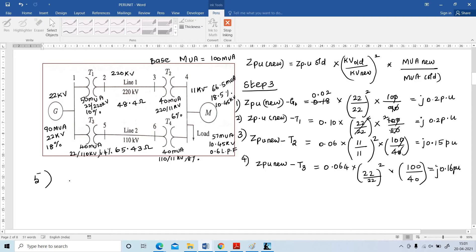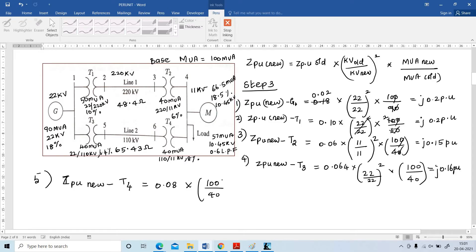Next, find ZPU for transformer T4. ZPU(new) = 0.08 × (11/11)² × (100/40) = j 0.20 per unit.